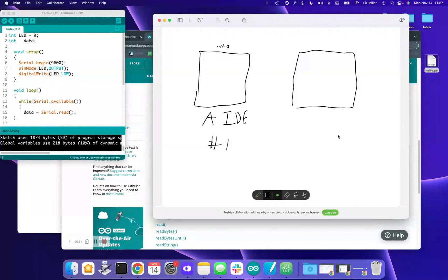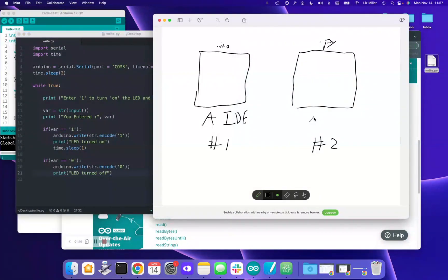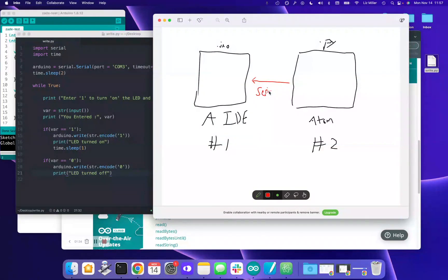File number two that you're going to need to create is a Python file with a .py extension, and there's a template for that as well — right here. That's going to be in Atom and it's a Python file. What we're going to be doing on the software side is connecting this Python file and sending serial data. Serial is just another way of saying we are going to communicate via USB — we're going to write serially.